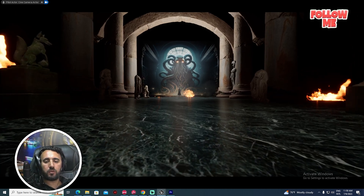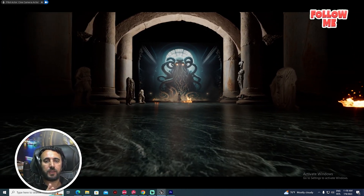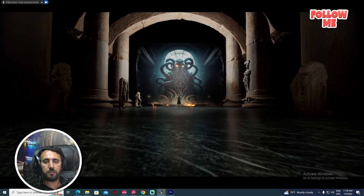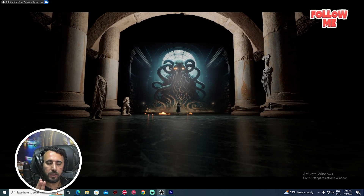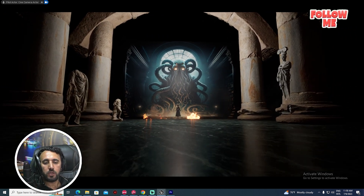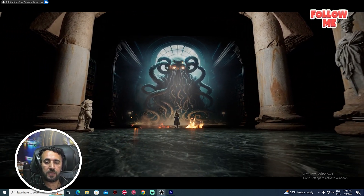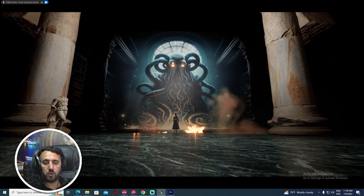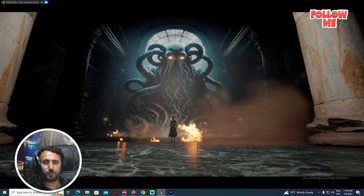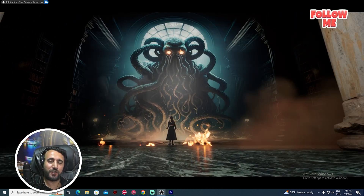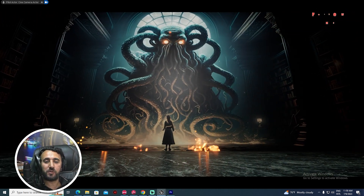Hello everybody, today we are going to speak about how to convert any image from AI image, Midjourney, or any website to a 3D cinematic sequence like that. Before we start, don't forget to subscribe to my channel and like my video, and let's get started.